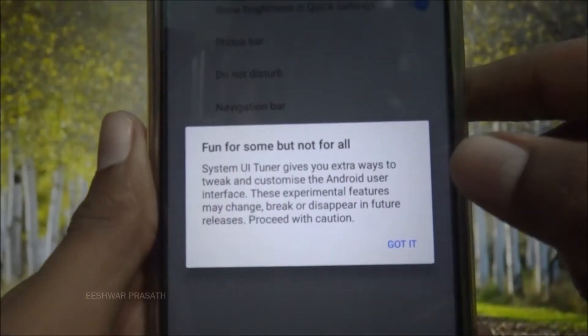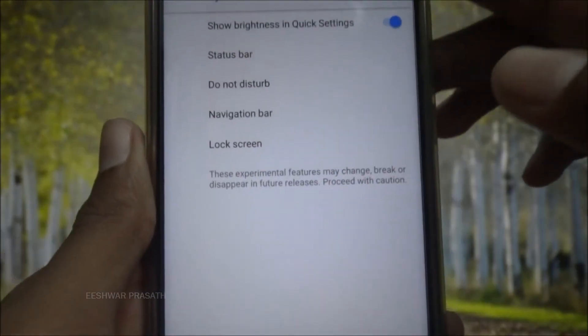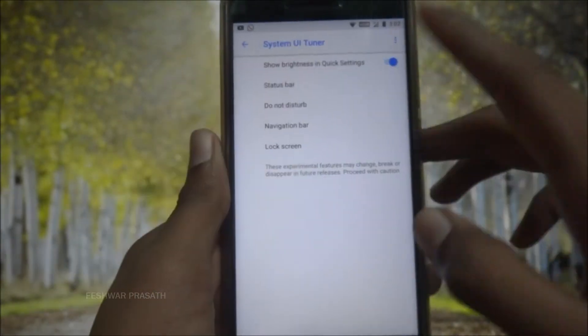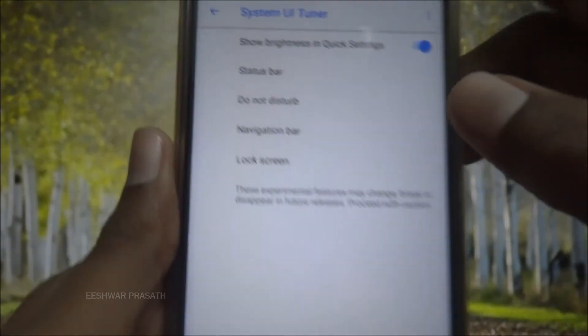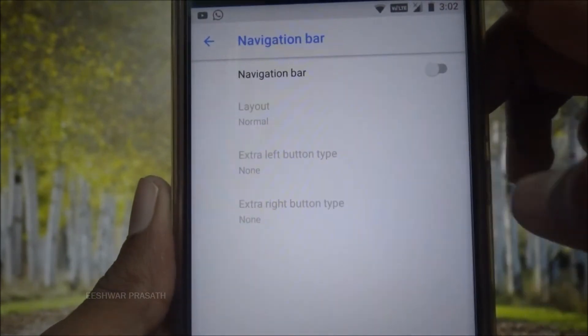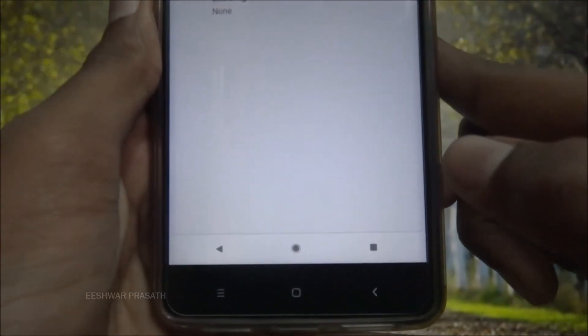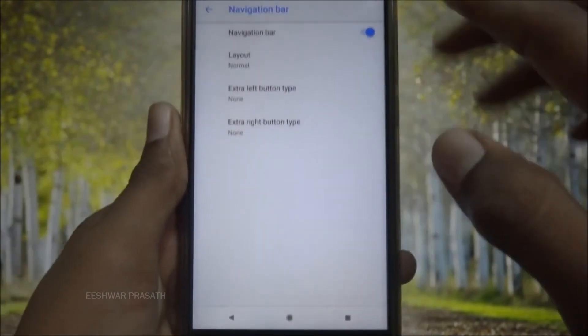It will show you a warning — you can read it if you want. Now we will need to use the navigation bar option. Turn it on and you will get the navigation bar.